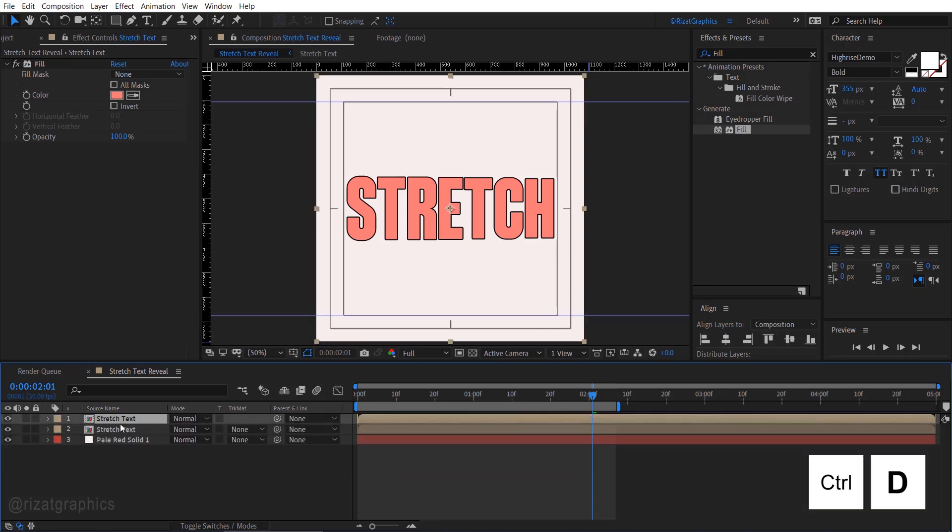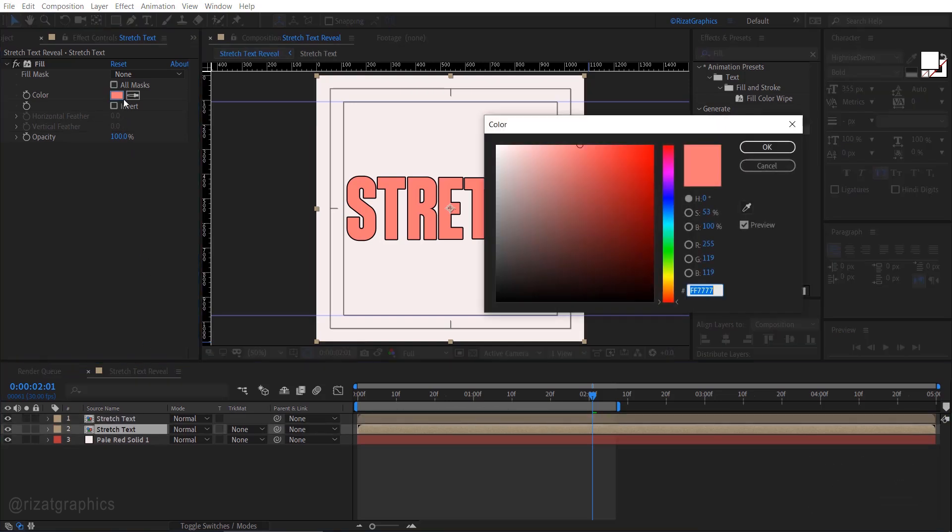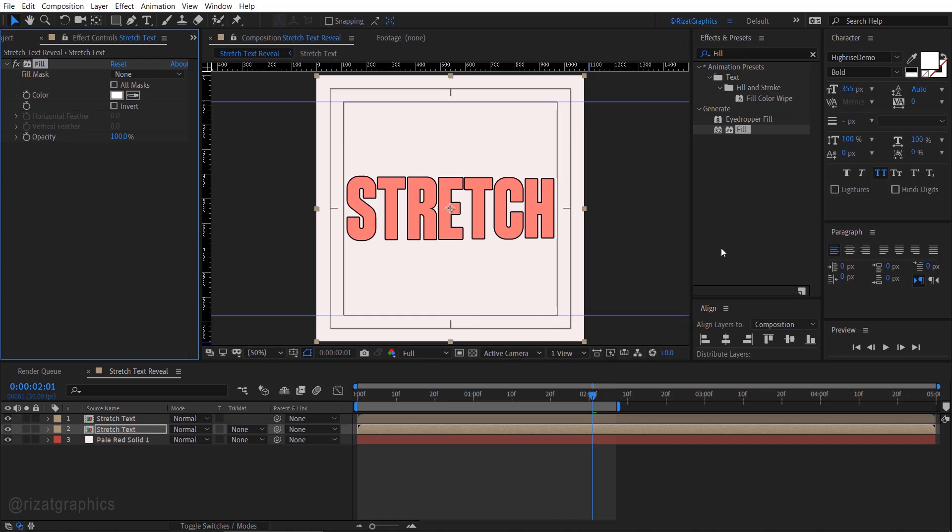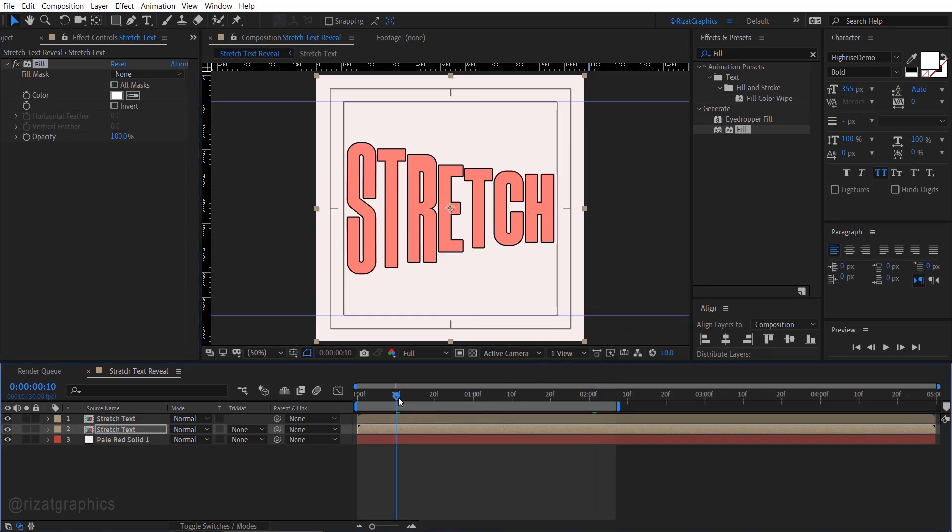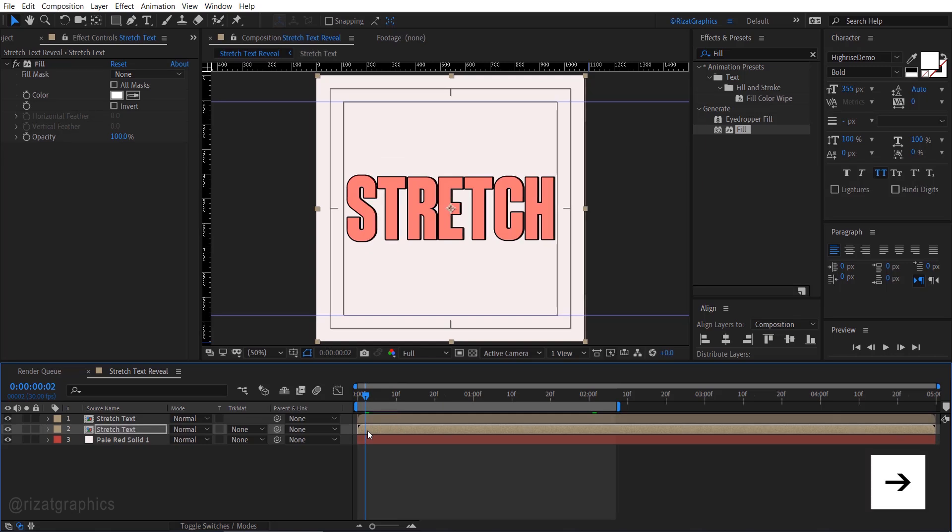Duplicate the text layer. Select the bottom text layer and change the fill color to white. Select the bottom text layer again and press the right arrow key 6 times to offset its position.